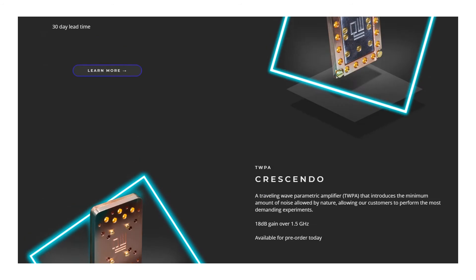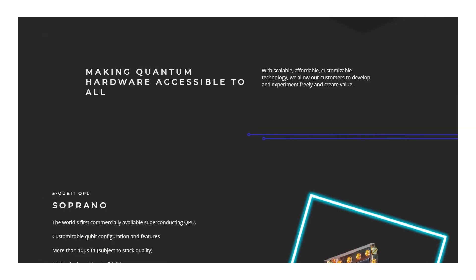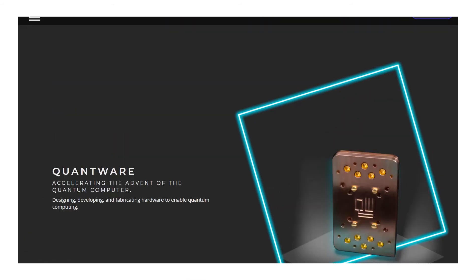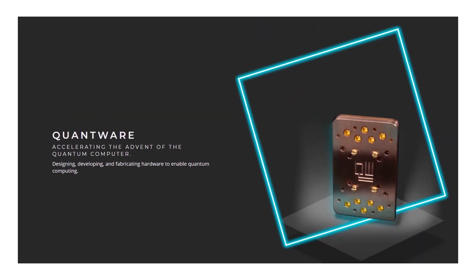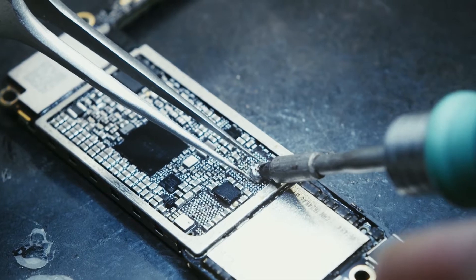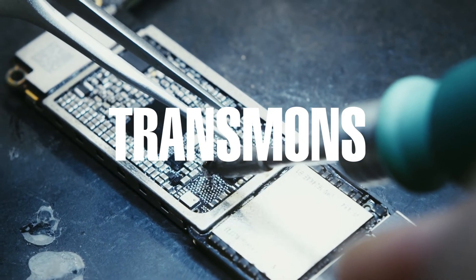Quantware, a collaborative company that deals in development and advancement of quantum computers, on Monday announced that it will begin to ship quantum processors based on transmits.